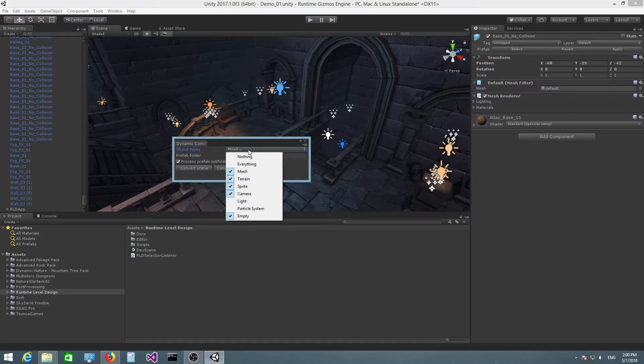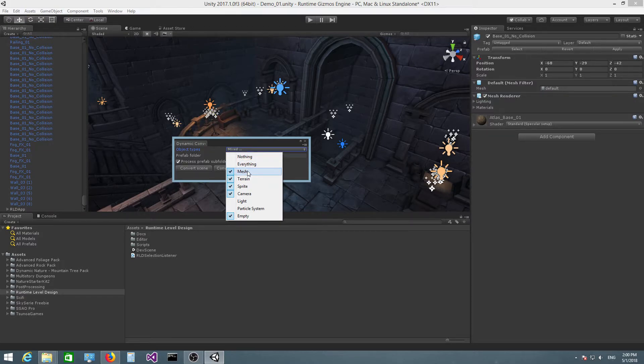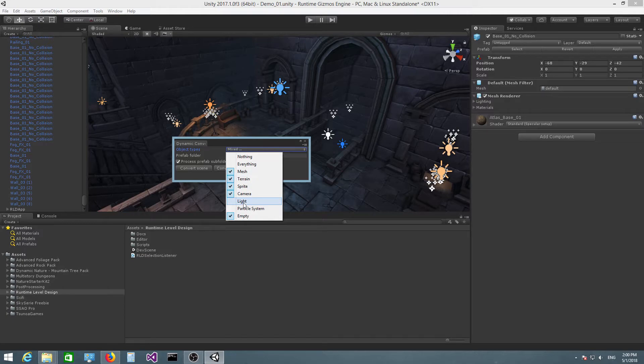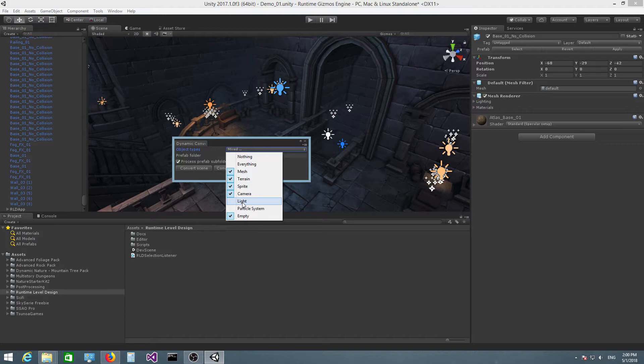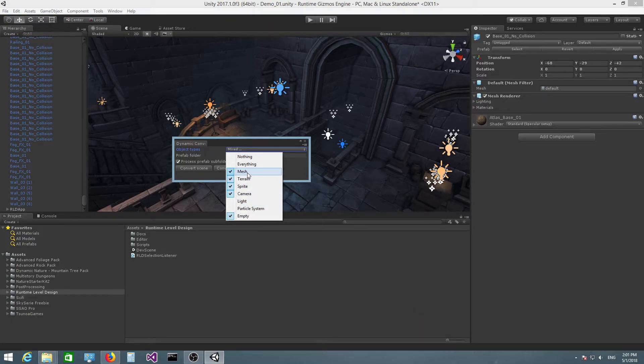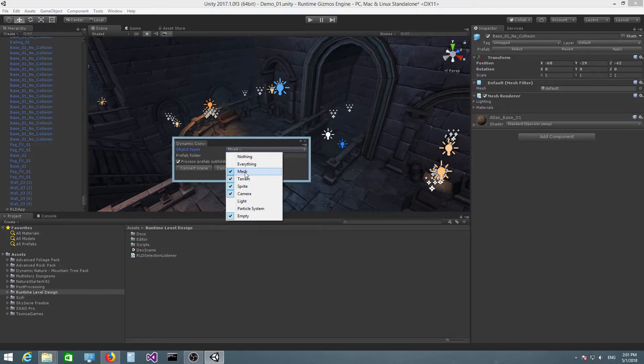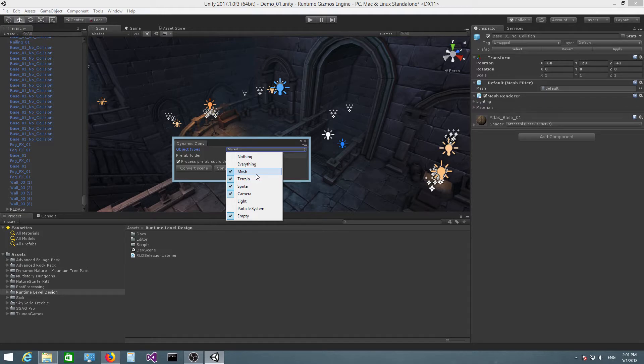Now, regarding hierarchies, for example if you have a hierarchy that contains a mesh object and a light object—like the root contains a mesh object and the mesh object has a child which has a light object—in that particular case, the tool will still convert the entire hierarchy because the mesh object type is checked. So if at least one object type is checked here and that object type can be found inside one of the objects in the hierarchy, the entire hierarchy will be checked.